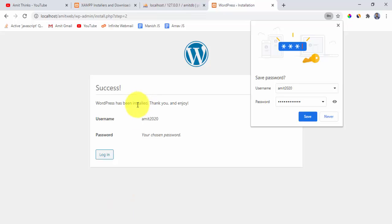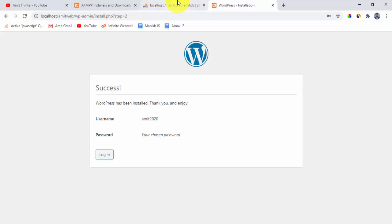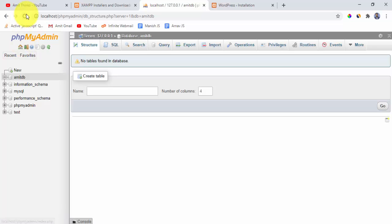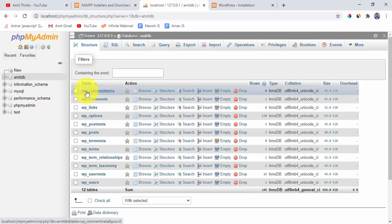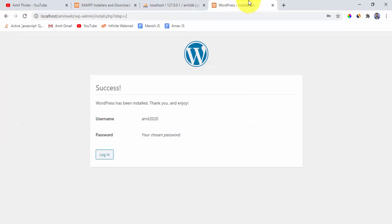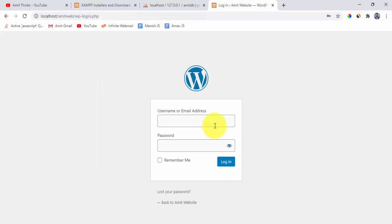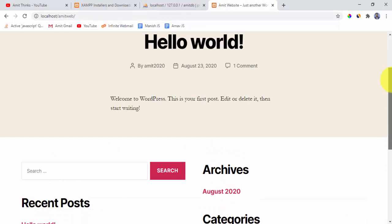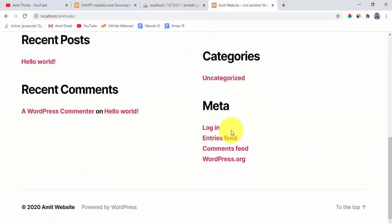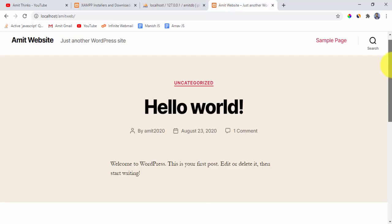WordPress has been successfully installed. We can now see the changes in the database — click on amitdb in phpMyAdmin and you can see many tables have been created with the wp_ prefix, confirming the link between WordPress and the database. Click Login, enter the username and password we just created, and visit localhost/Amitweb to see the default WordPress website.